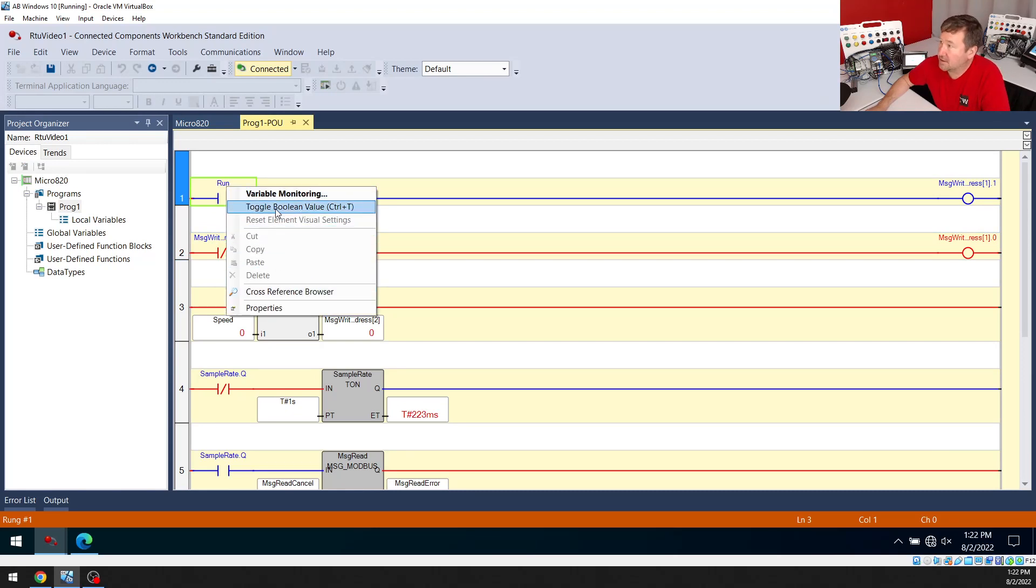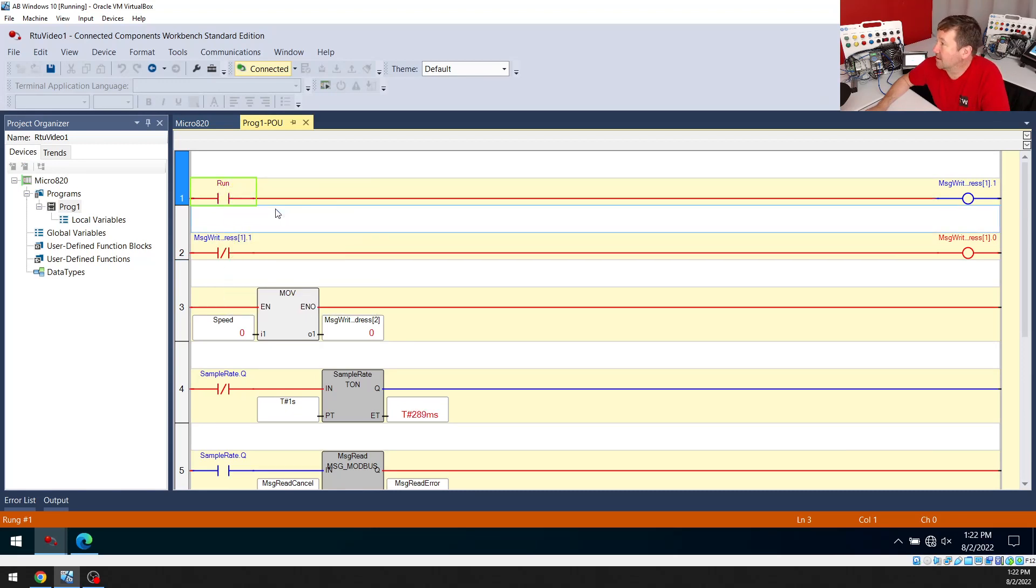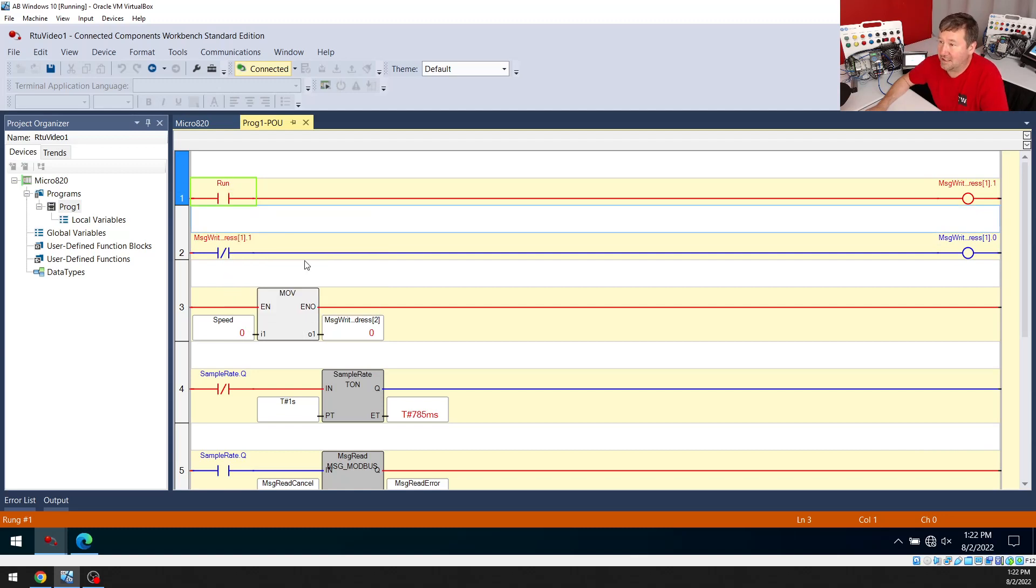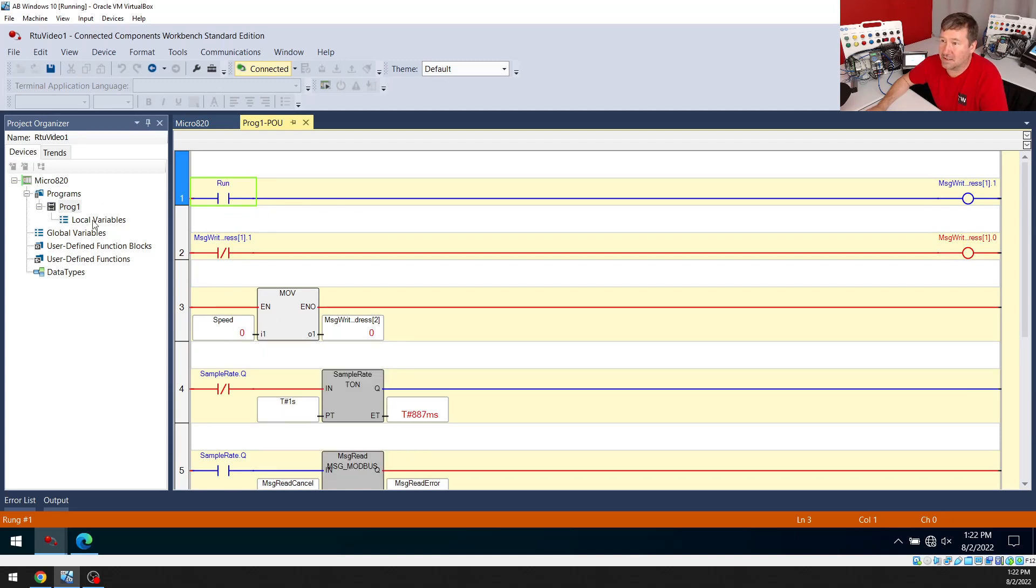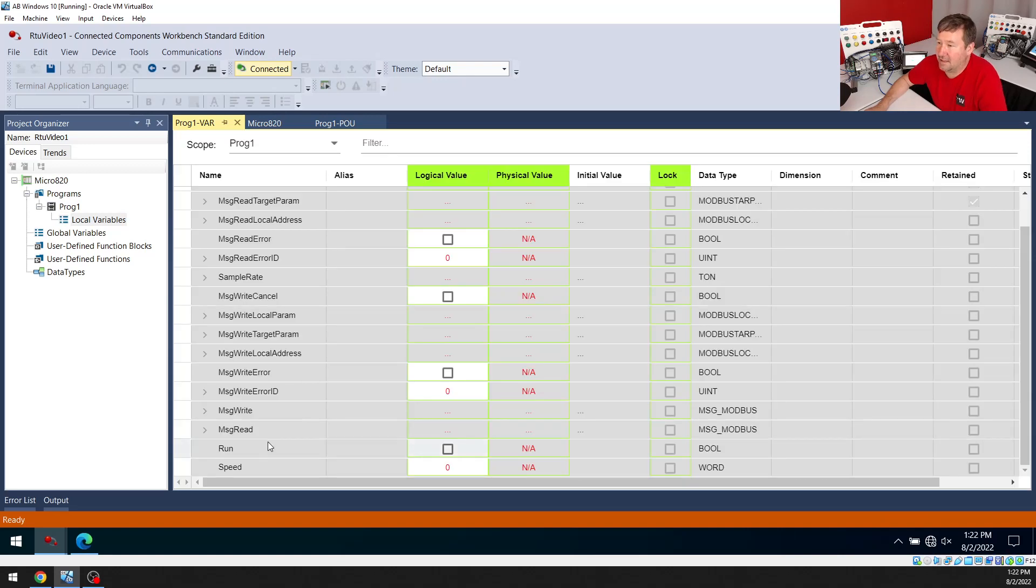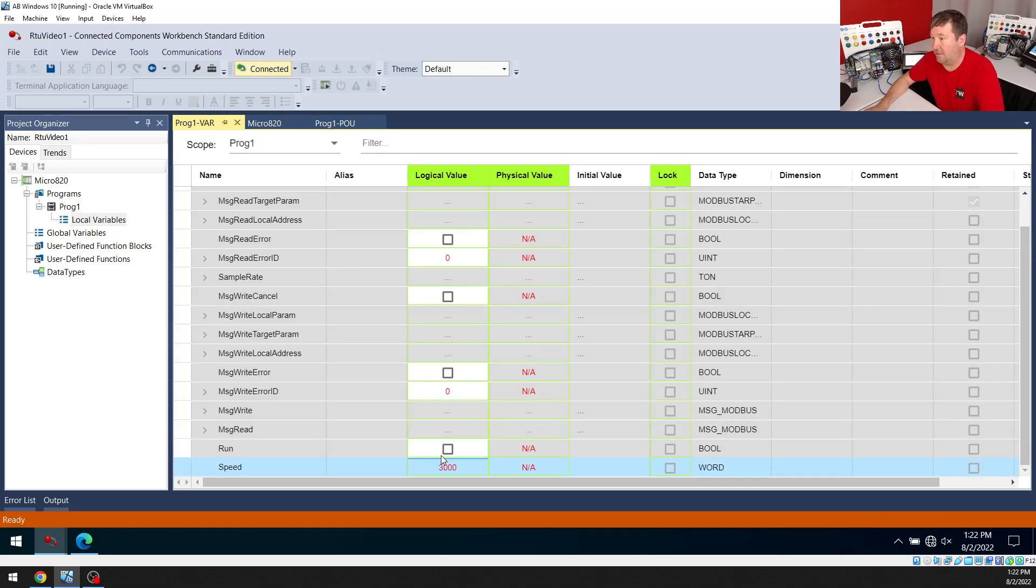And okay, you probably heard it did make a noise, but it did not start because I forgot to put a speed in it. So now let's just go ahead and go to our local variables and go down to our speed. I'm going to put 3000 in it. And right above it, there's the checkbox.